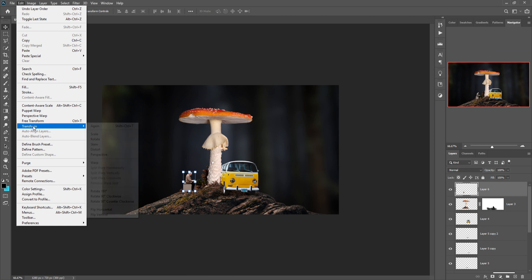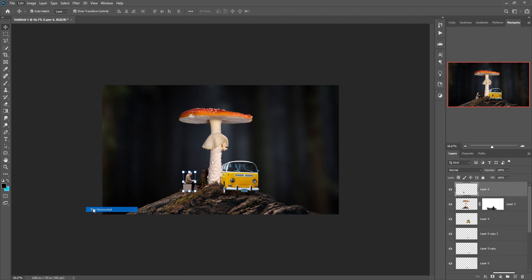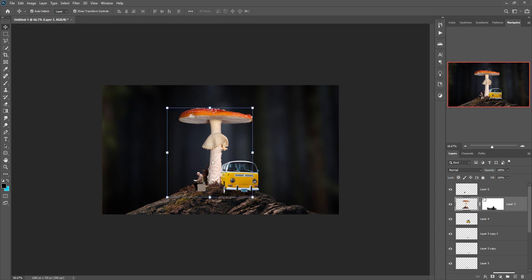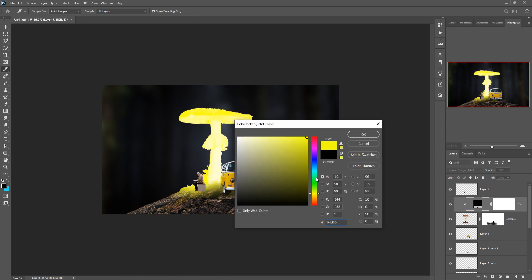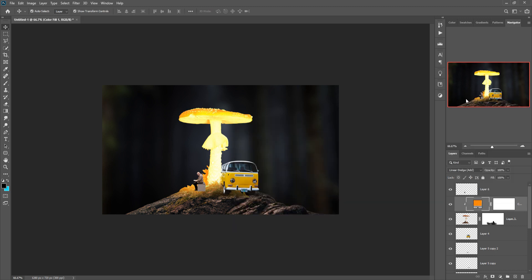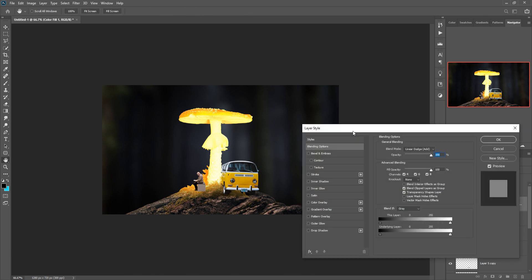My friend, the work is almost done and we just add some extra light. First, take a blank layer, just create a clipping mask. Select Color Dodge, then select Solid Color. Right-click and go to Blending Options.